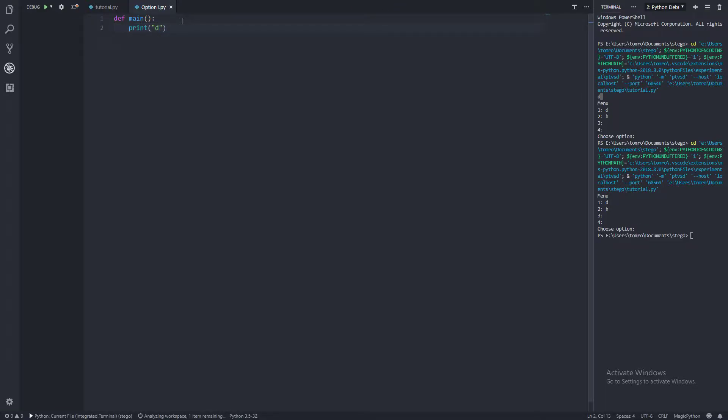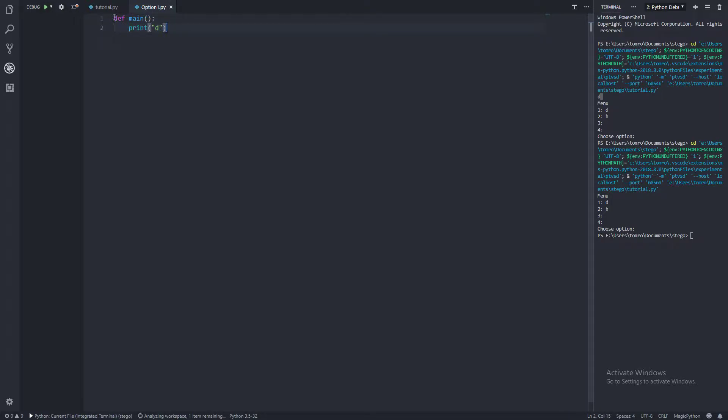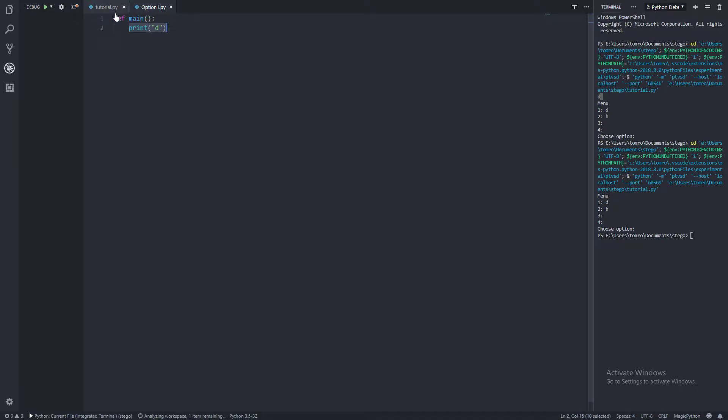And this is because this hasn't been called yet. So because it's not been called, it's not going to print anything at this point. Until it's called, nothing happens here.